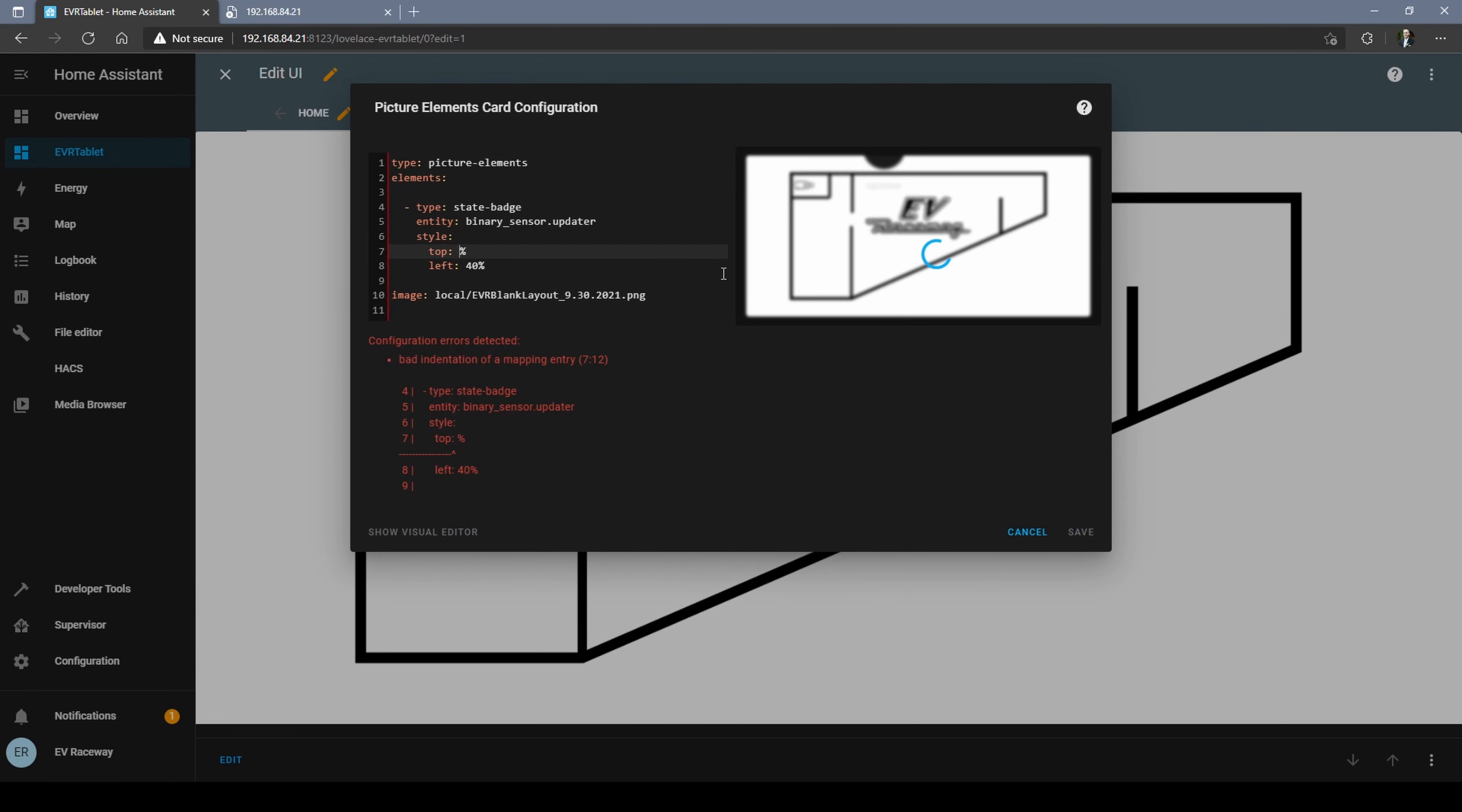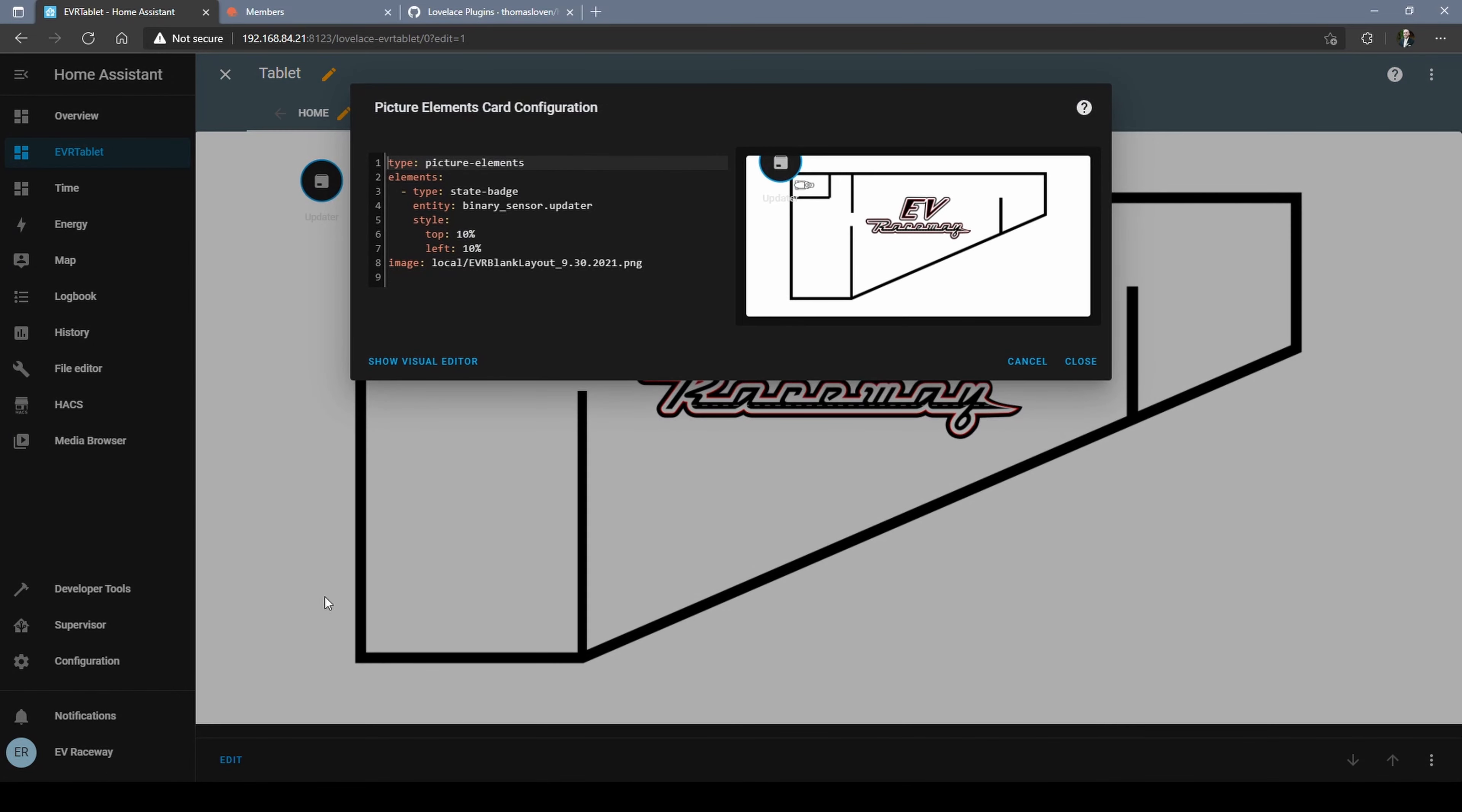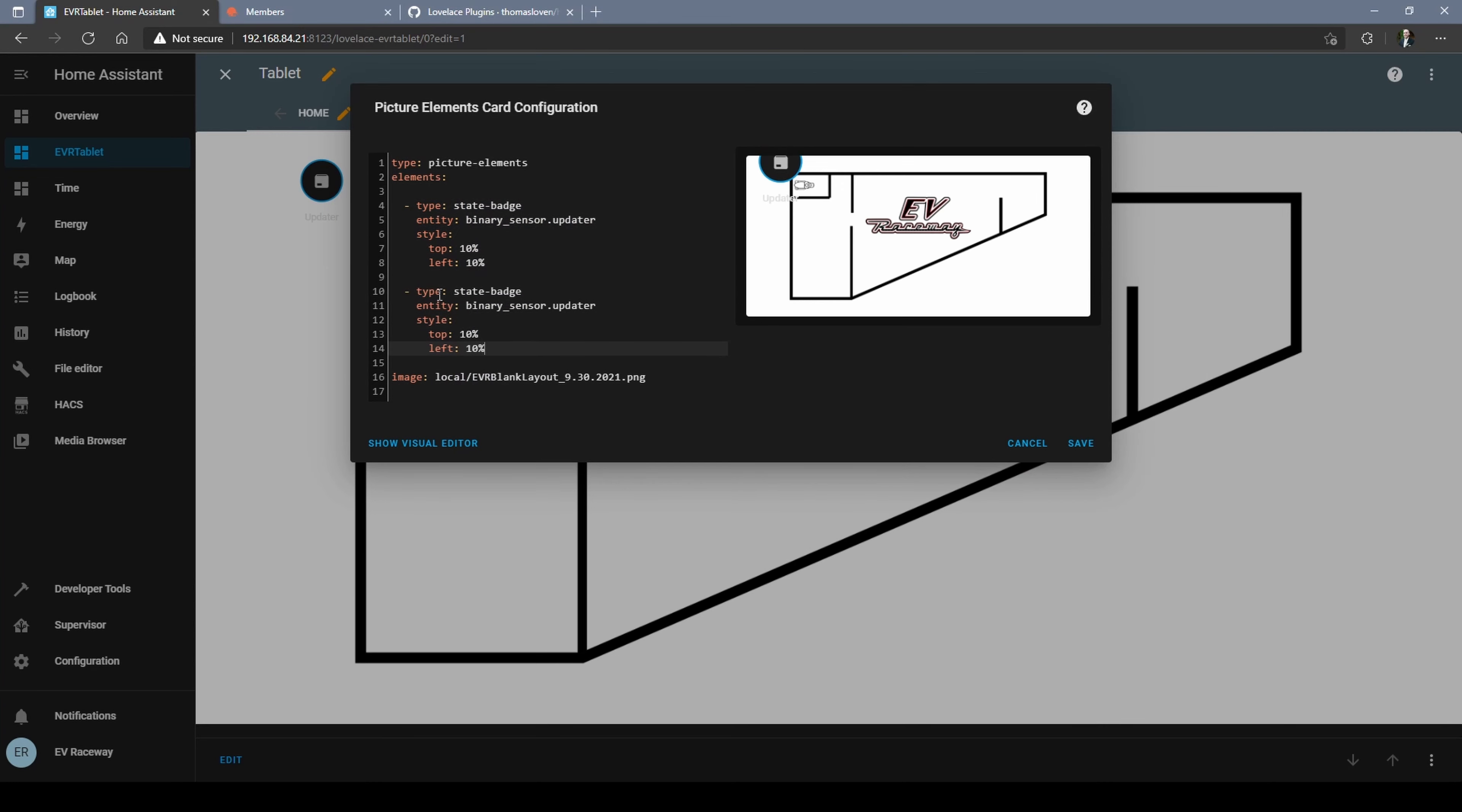To get a feel for how the positioning works with these icons, you can move some of these values around. You'll see it's all coordinate system based off an origin at the top left. I would definitely recommend letting copy paste be your friend here. And until you can get the hang of it, I would just copy and paste the state badge here as an example icon in the template.